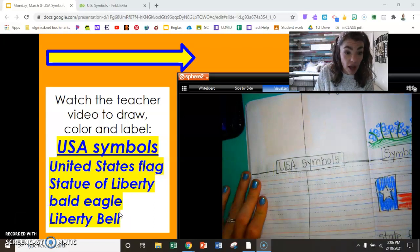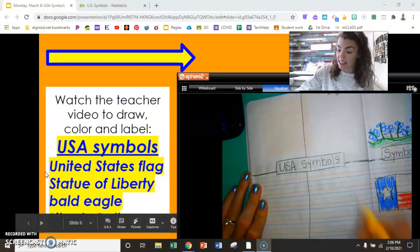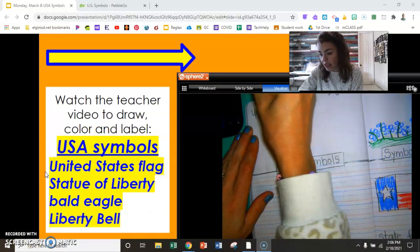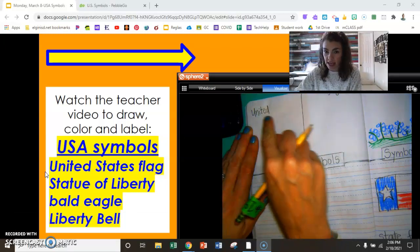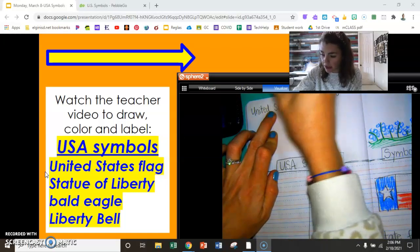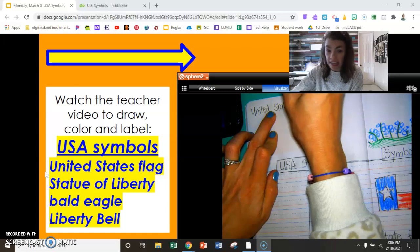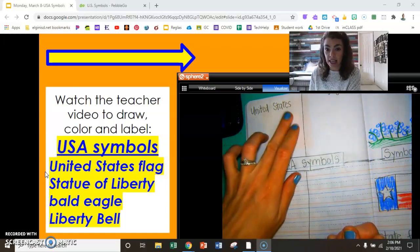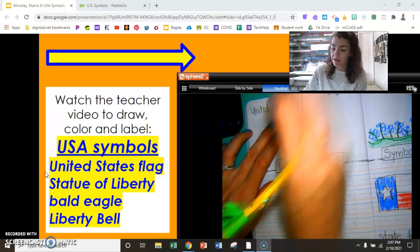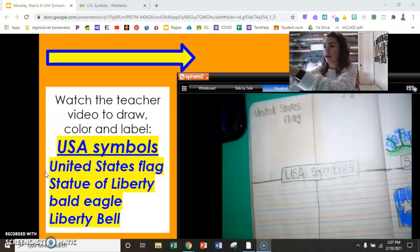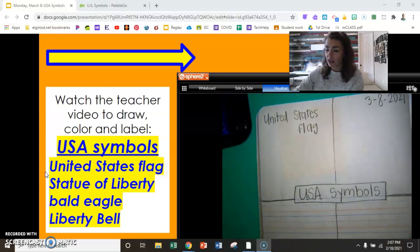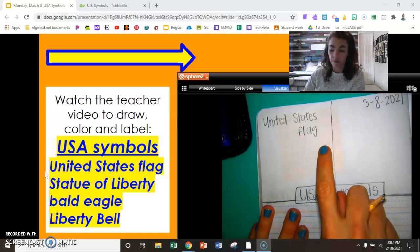First symbol, first label: United States flag. Repeat it and write it with me. United States... United States flag. Check your first label — you've got three words: United States flag.